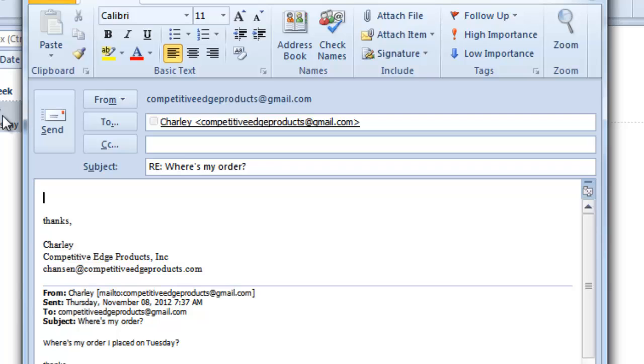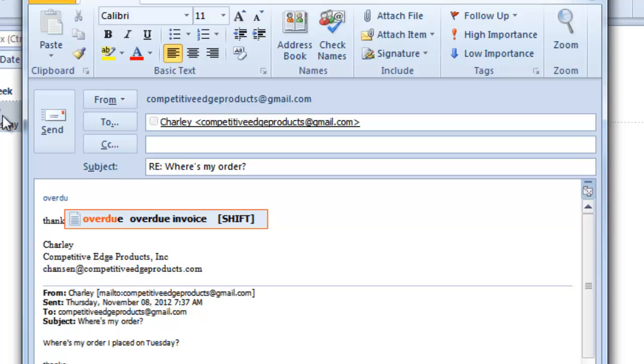Well, Phrase Expander has created a way where I can create a dialog box. I type in the word overdue because that's how I remember it and I press shift.